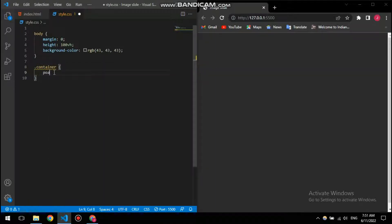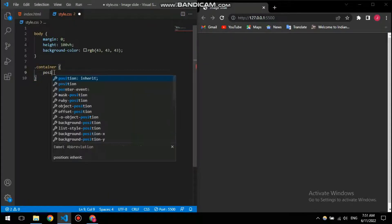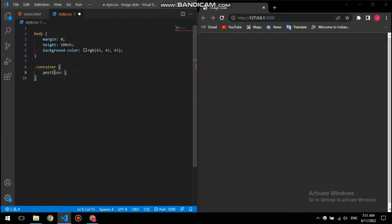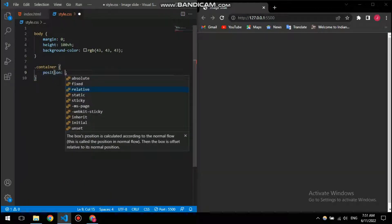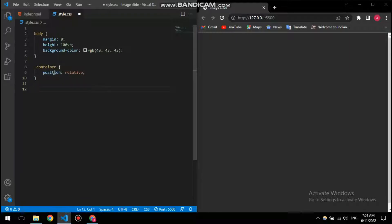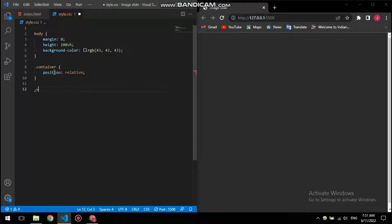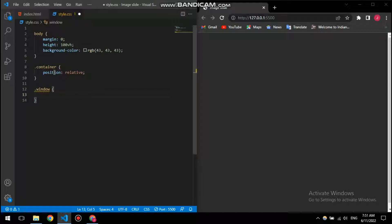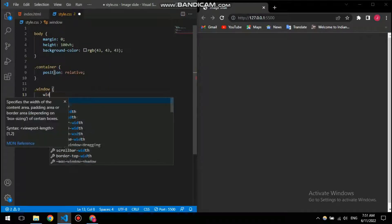So let's move on to our container. Since I have two divs inside of it, I need position to be relative since I want those two divs to be close to each other.